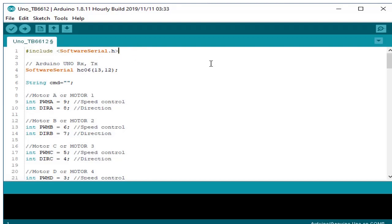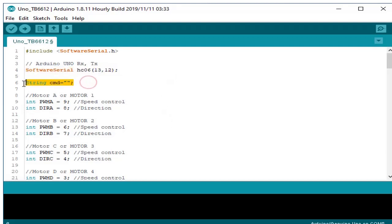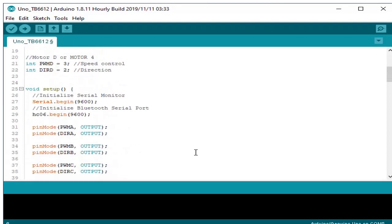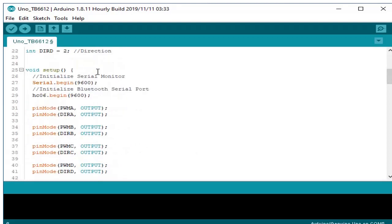We declare our software serial pins for the receiving and transmission. We declare our global variable for the Bluetooth receive command. We declare the pins for motor 1, 2, 3, 4 that will be using.